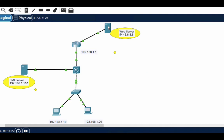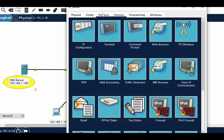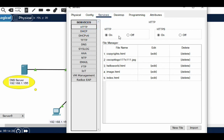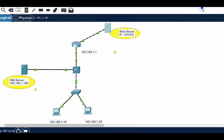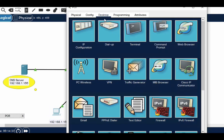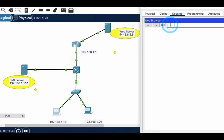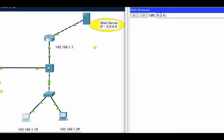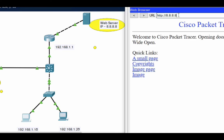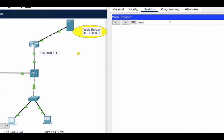Let me first create the HTTP web server here. Go to services, click on HTTP, and turn it on. Now let's check if I am able to browse — go to the browser and type 8.8.8.8. You can see I am able to browse with the IP address.